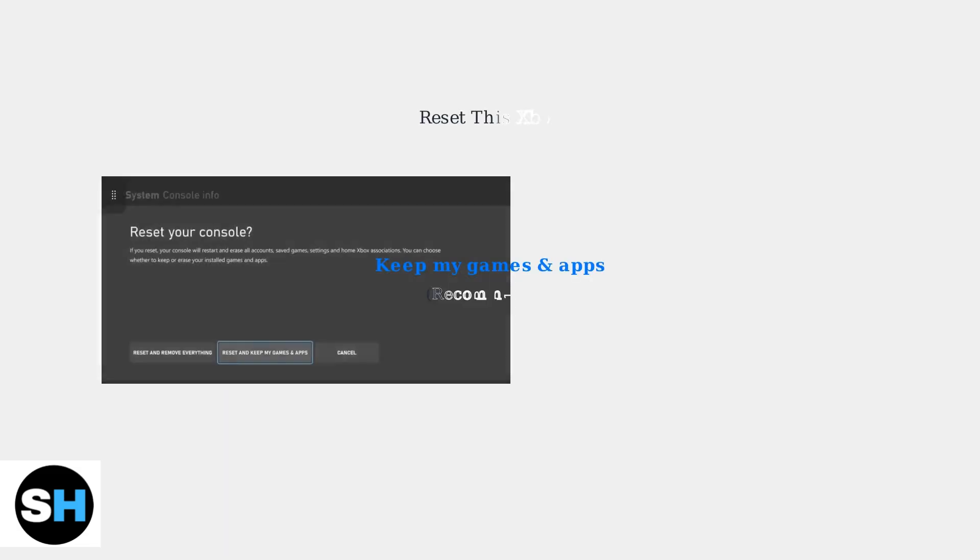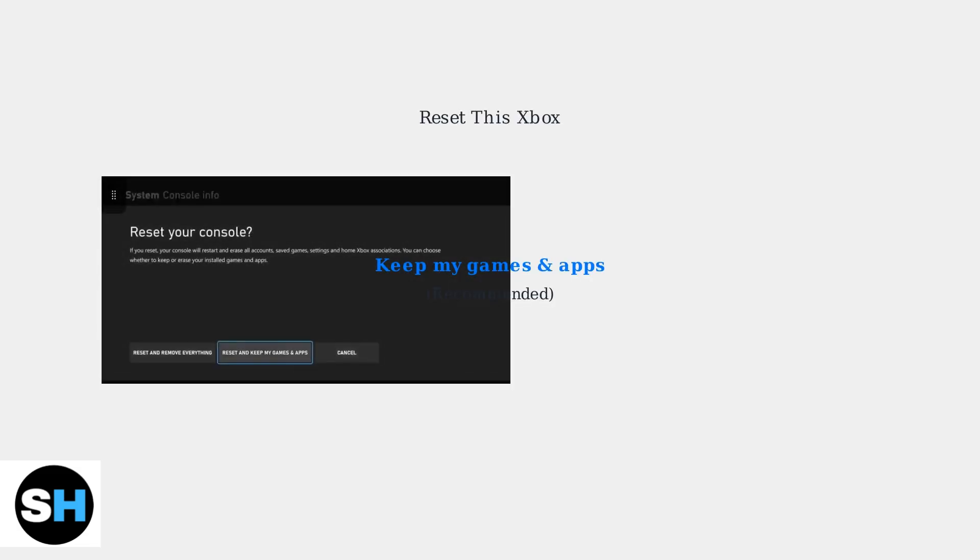This will reboot the console normally. Other useful options include Reset this Xbox, where you should choose Keep my games in apps to avoid a full reset.